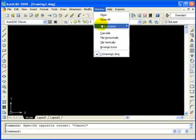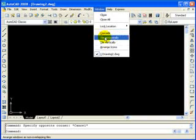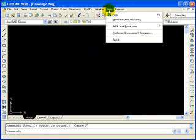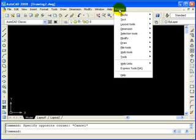And then window, this is similar to other windows based programs where you can open up more than one drawing at a time and you can cascade those or tile those however you want so that you can see multiple drawings at a time. Of course the help pull down, as a new user you're probably going to become familiar with that. Hopefully not so much after the tutorials but the help feature is available in AutoCAD 2008 and it's actually pretty good and they've got some tutorials there as well.